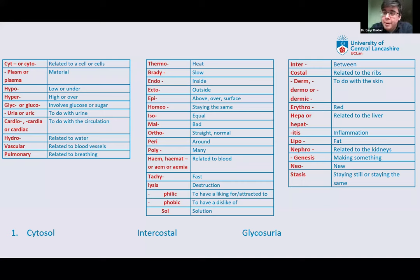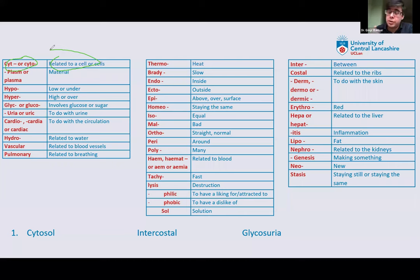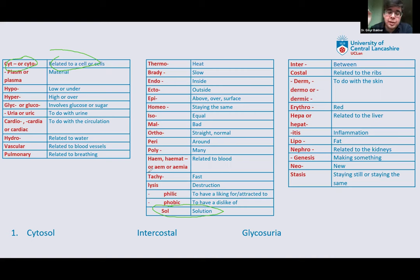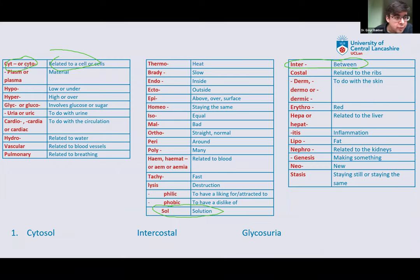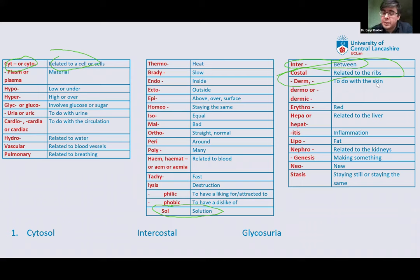Let's look at a couple of words. Cytosol — if you break this down, cyto means related to cells, and sol is about a solution. So cytosol is the solution in a cell. Similarly, you might have heard of the intercostal muscles. Inter means between, and costal refers to the ribs. So your intercostal muscles are muscles between the ribs.